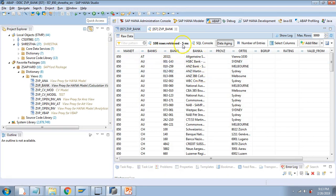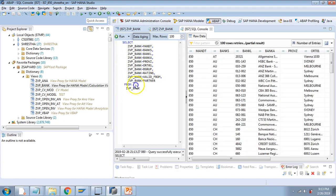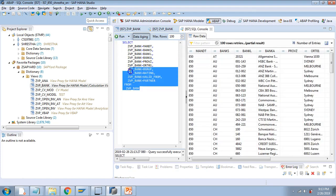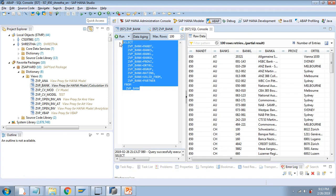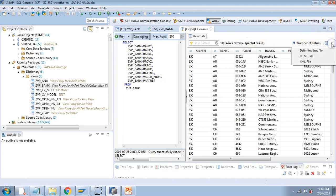Let's go back to HANA Studio. Another thing I wanted to show is the SQL console. If you click here, it shows you the SQL that is running behind the scenes. If you need to consume this data, you can use this syntax as well. If you run it, it gives the same output — so behind the scenes this SQL is being written.